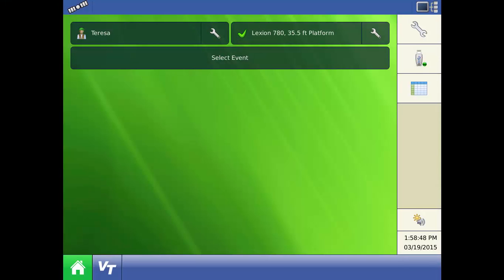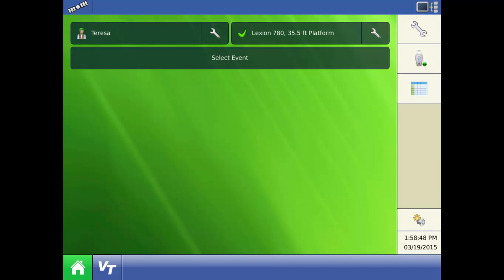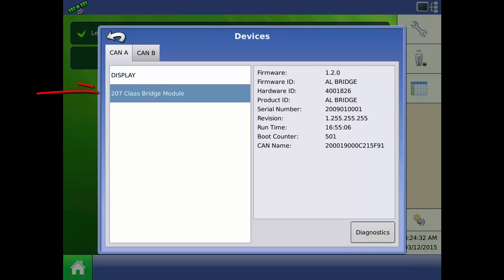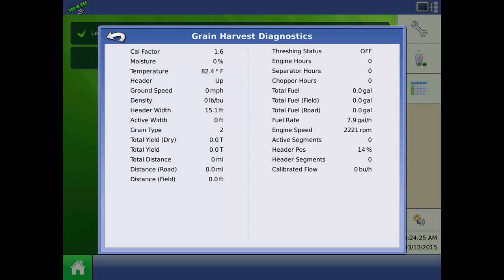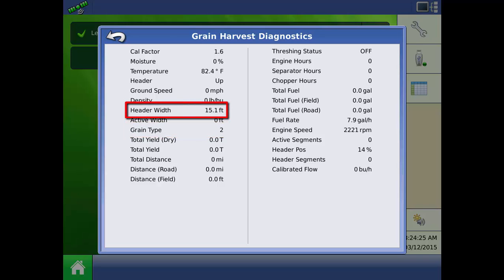You can view which crop type is selected in the SEBIS display by pressing the display diagnostics icon, then selecting Kloss bridge module from the Can A list and pressing the diagnostics button in the bottom corner. Here you will find the current crop type number and the header width that were entered into the SEBIS display among other information.